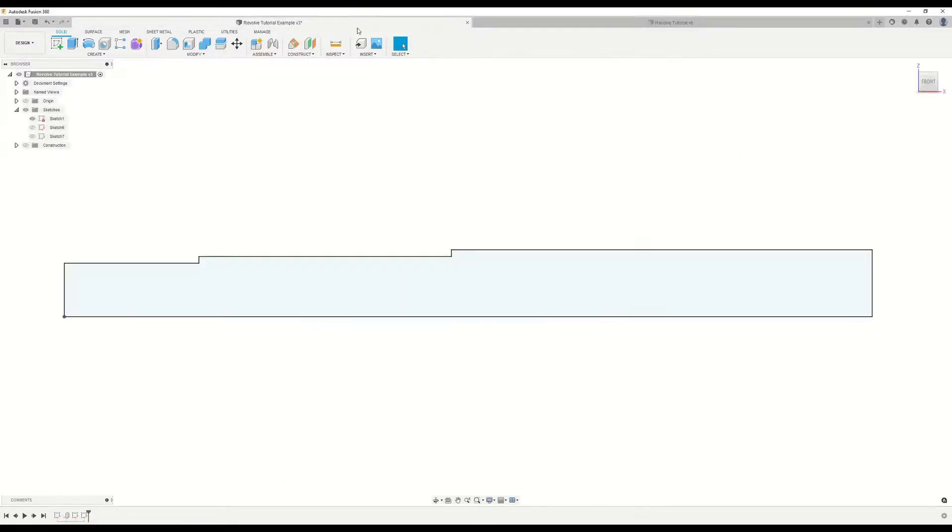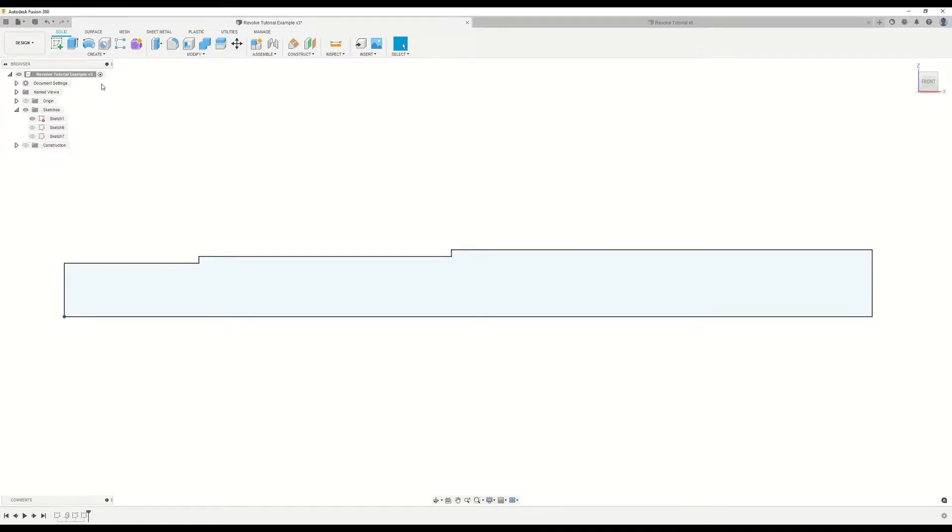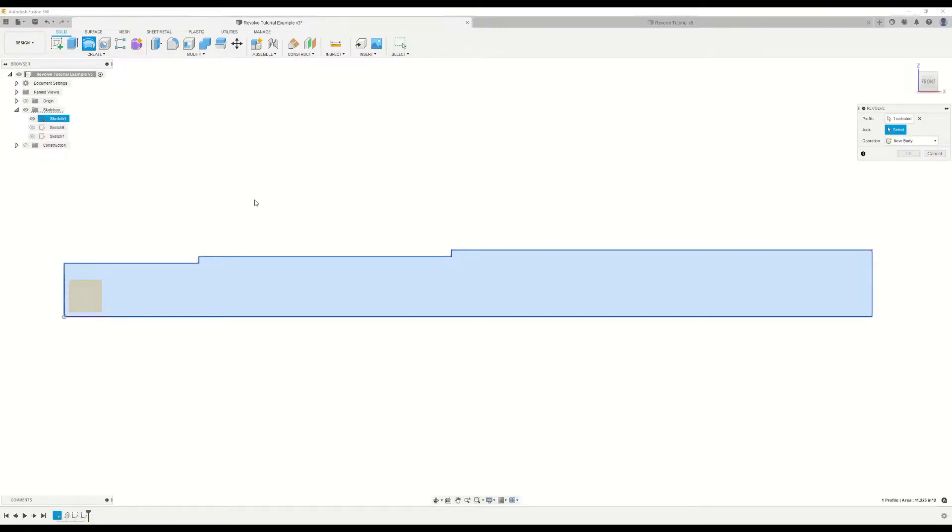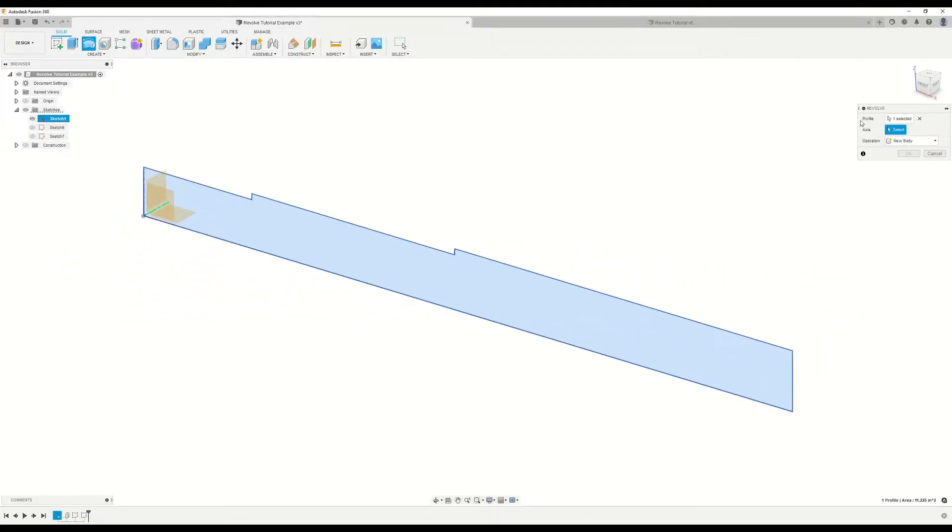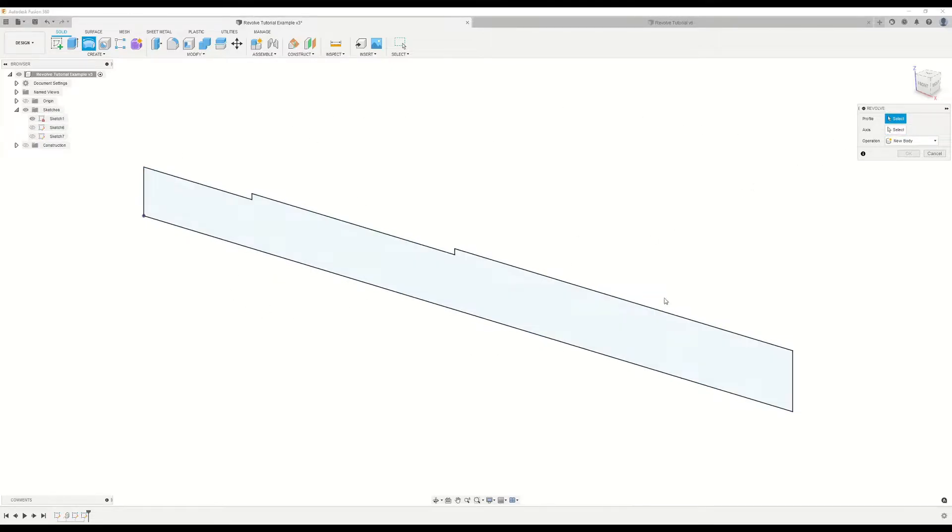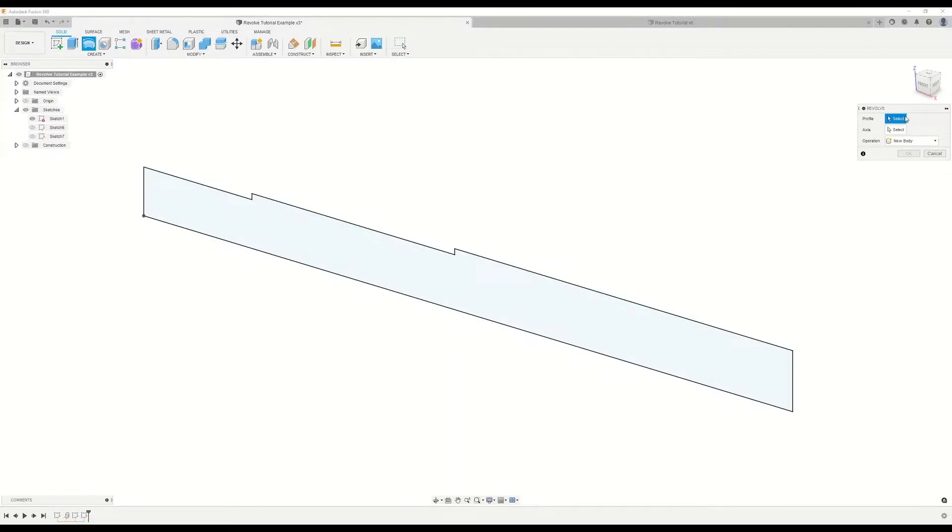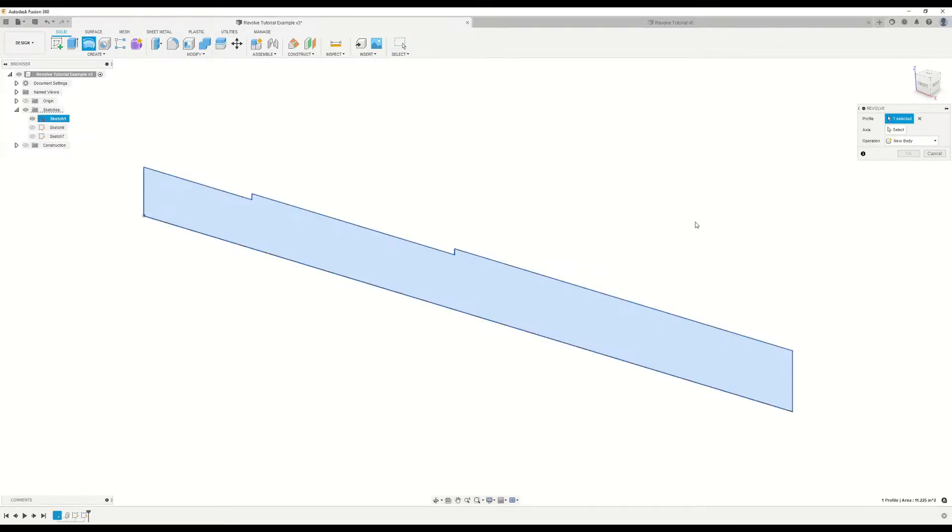The example we'll be working with here is a shaft that I have drawn up currently, but let's go ahead and recreate this so that we can step through all of the Revolve command's associated features and parameters. Moving over to our example file, you'll see that I have a sketch already drawn up. Let's go ahead and jump right into this and click Revolve here at the top. As you can see, it's automatically selected this profile.